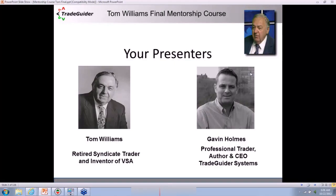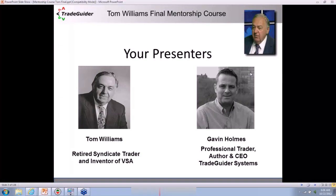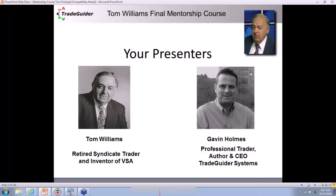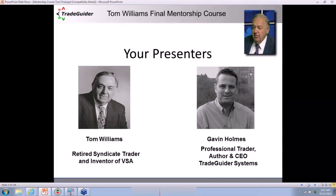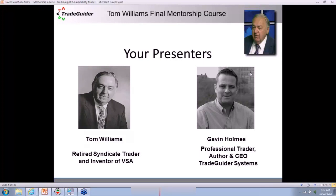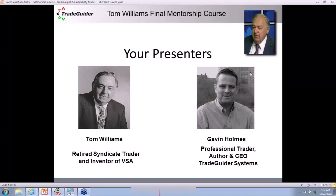Let me introduce myself for those who don't know me. My name is Gavin Holmes. I'm a professional trader, an author of two books with a third being published in December, and I'm also the chief executive of Trade Guider Systems International. With me is the man that taught me pretty much everything I know about trading: Tom George Williams, a retired syndicate trader and the inventor of volume spread analysis, which is what we'll focus on this week.